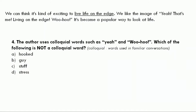Question 4: The author uses colloquial words such as 'yeh' and 'woohoo.' Which of the following is not a colloquial word? You must know that colloquial means used in ordinary or familiar conversation, not in a formal way. The correct answer is 'stress,' as we use it formally. The rest — hooked, guy, and stuff — are all colloquial words.